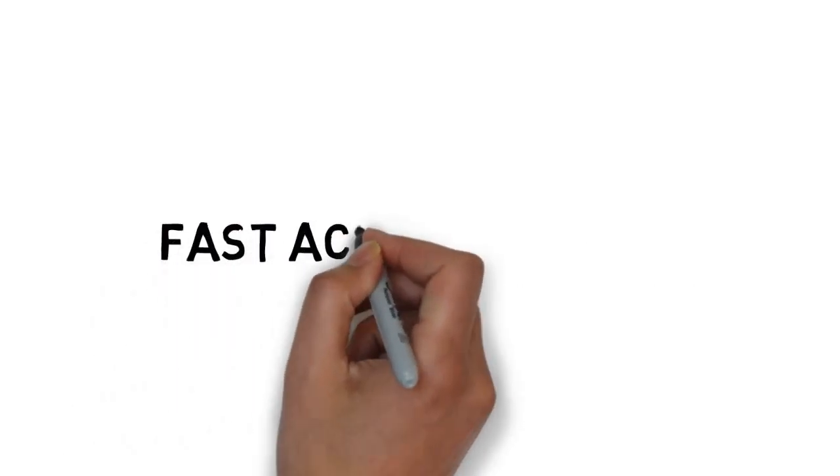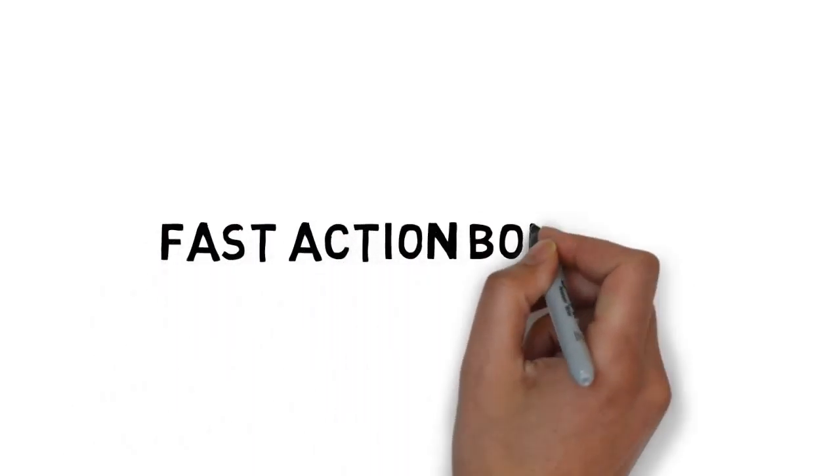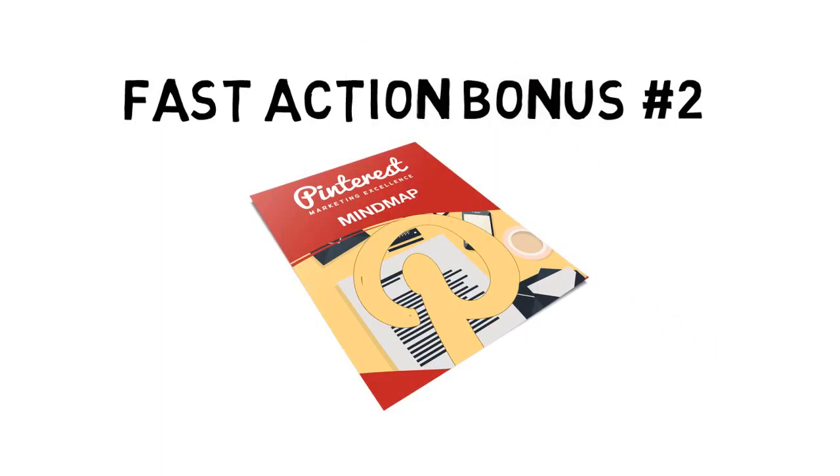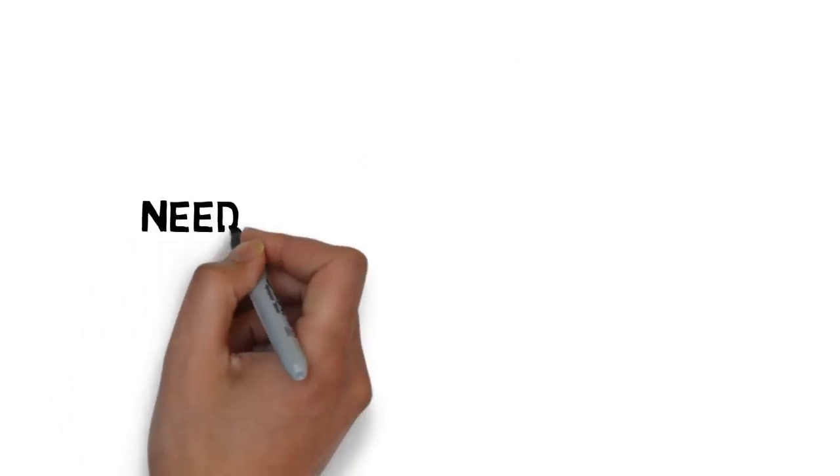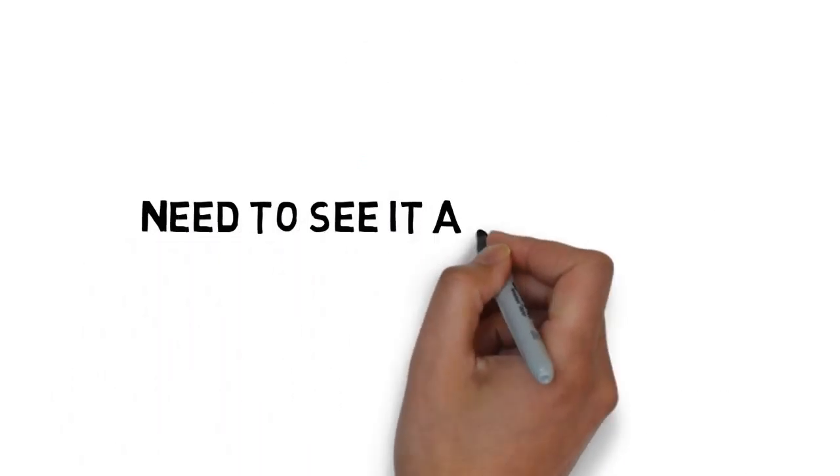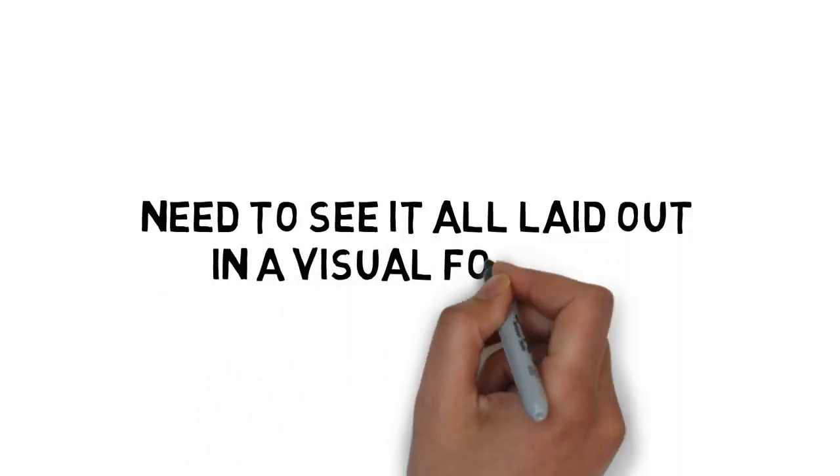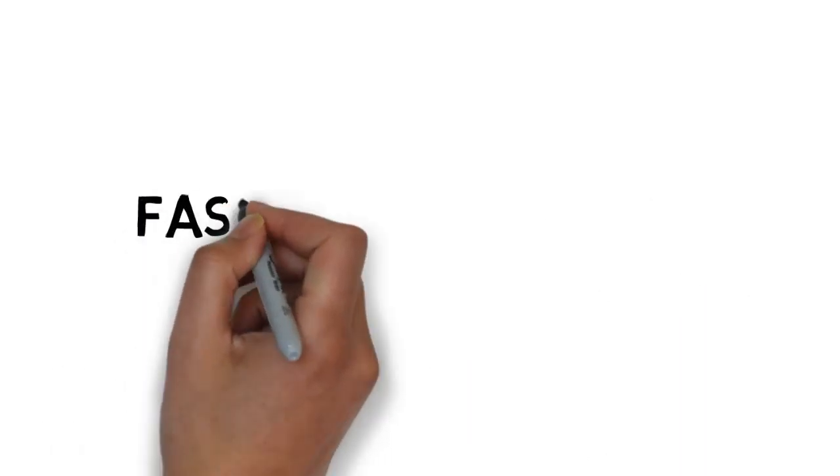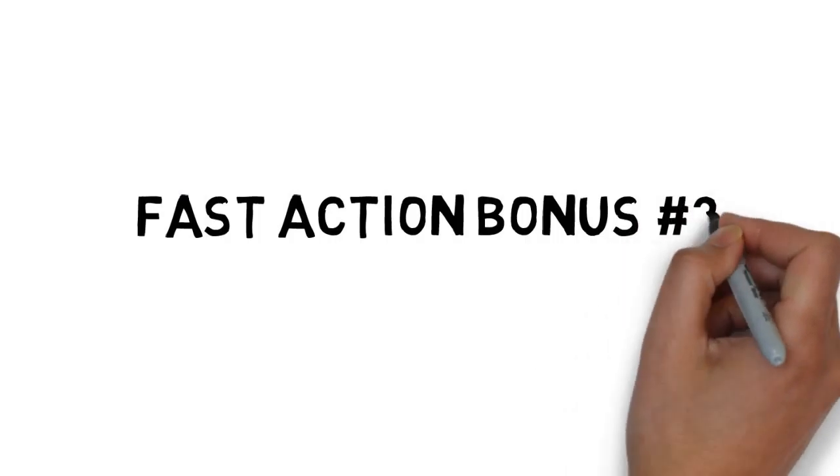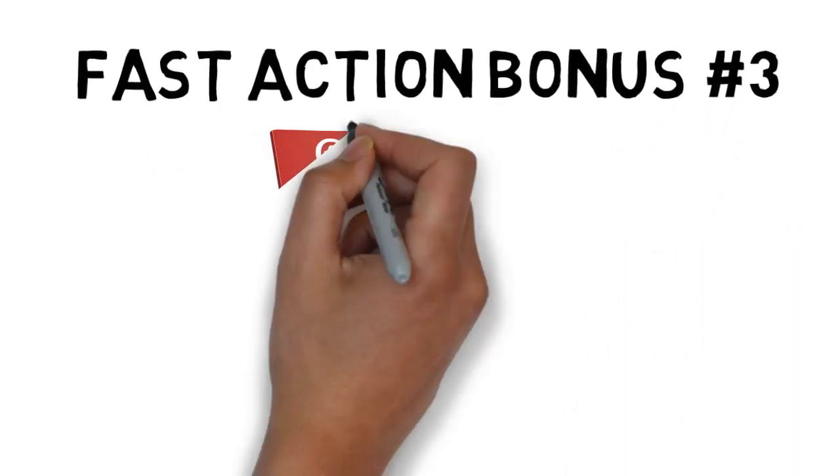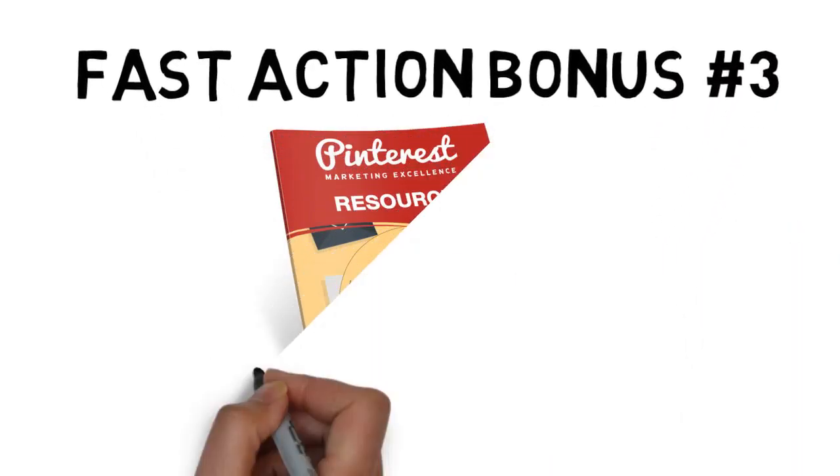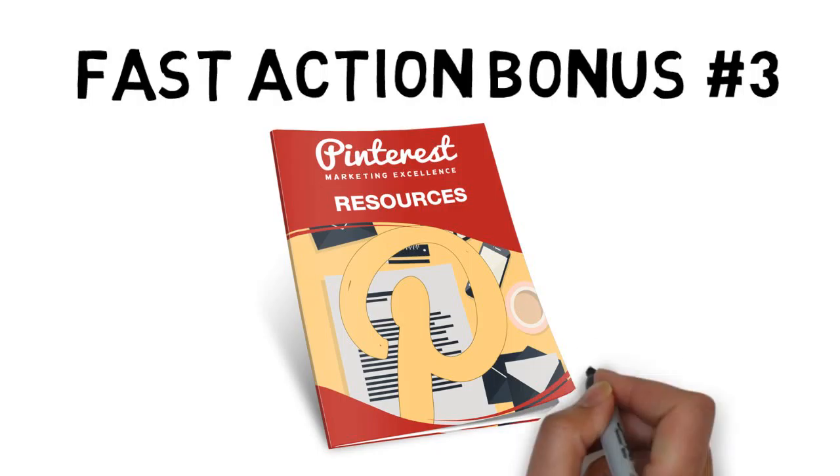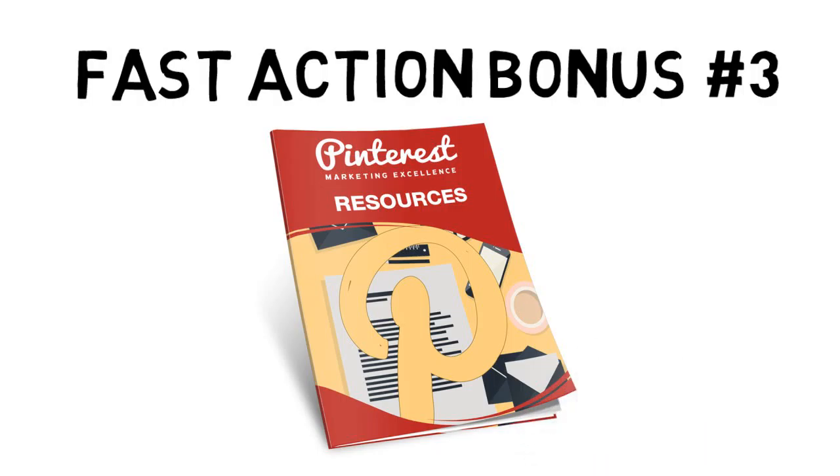Fast action bonus number two is a mind map that gives you an overview of every step that you need to apply to see success. It's great for those people that need to see it all laid out in a visual format. Fast action bonus number three is a resource guide that conveniently lists all of the important tools and resources you need to get results with Pinterest.